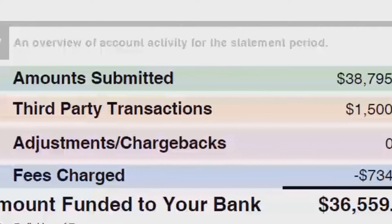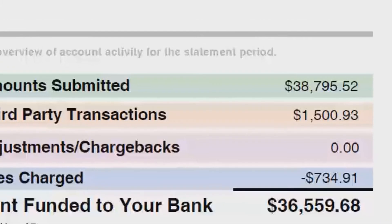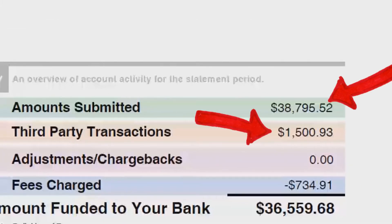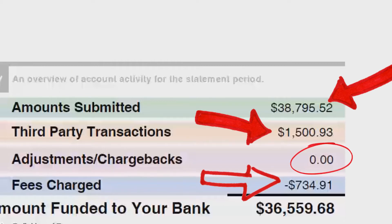Page number one is where you find your summary. You'll have total amount submitted, third-party transactions — which in this case are American Express deposits — any adjustments like returns, credits, or chargebacks, and the corresponding fees that were charged for all transactions, with the exception of American Express discount rates. At the end of this video I'll show you how to account for that fee.